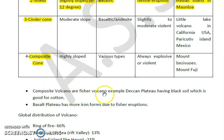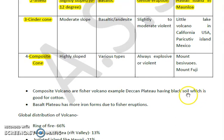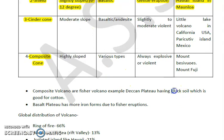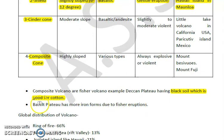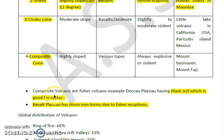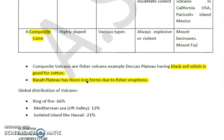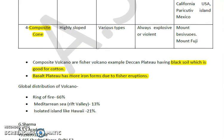Some additional important notes: composite volcanoes include fissure volcanoes, for example the Deccan Plateau, which produces black soil that is good for cotton agriculture — a frequently examined point. The basalt plateau also has more iron-rich forms due to fissure eruption, which is important to remember about this type of volcano.